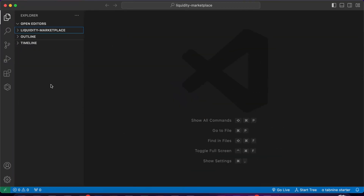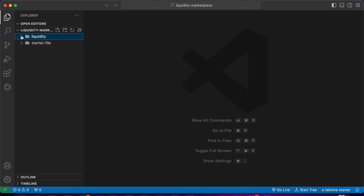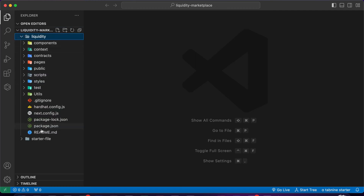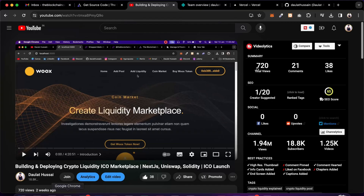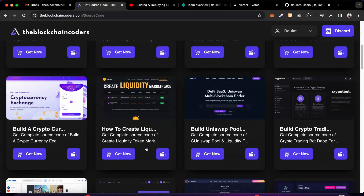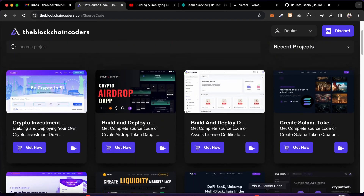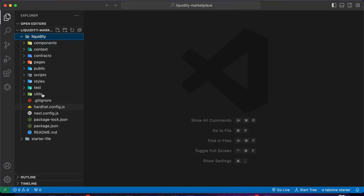This is the complete source code we have coded in the project. This is the starter file — if you haven't built the project I would suggest you to get the starter file and start building and following the project. I already have it so I'm going to simply deploy it. This is exactly what you will get in the final source code.